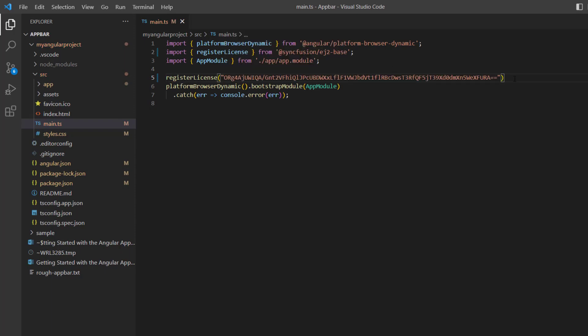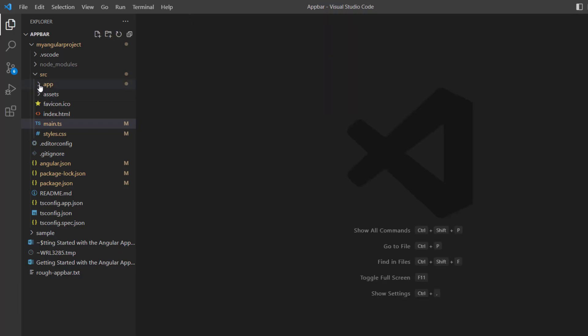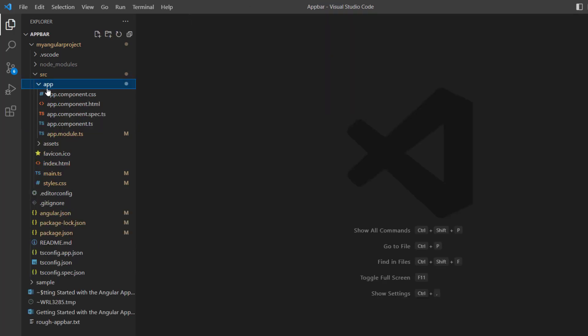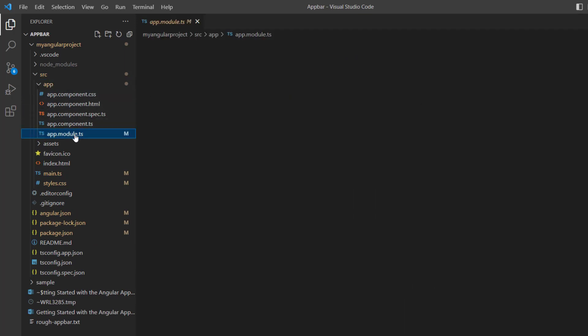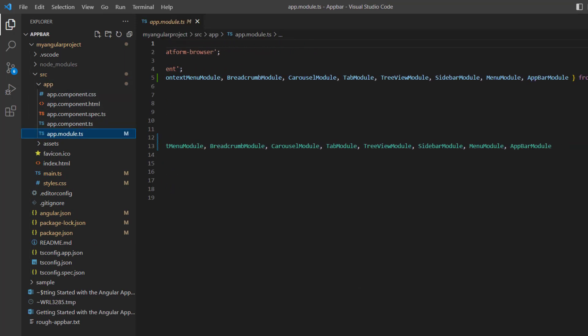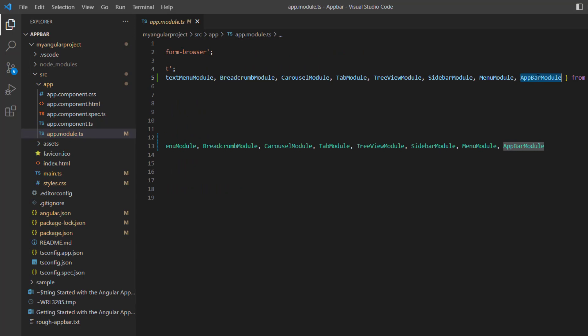From the 2022 Volume 1 release, the trial license key is mandatory for Angular products to avoid a licensing warning. To see where to generate a trial license key, check the description below. Next, I navigate to the app module page, where the app bar module has been imported from the Syncfusion ej2-angular-navigations package and registered in the imports array of the NgModule.